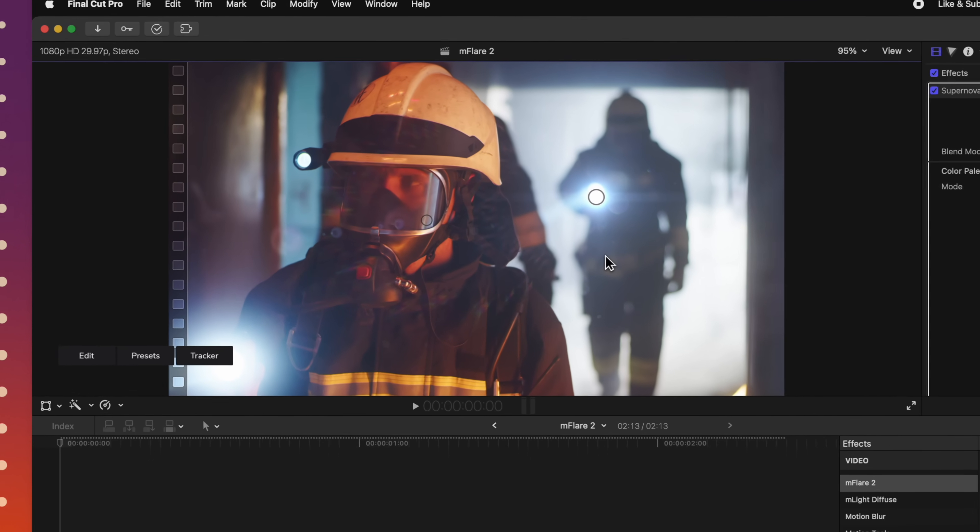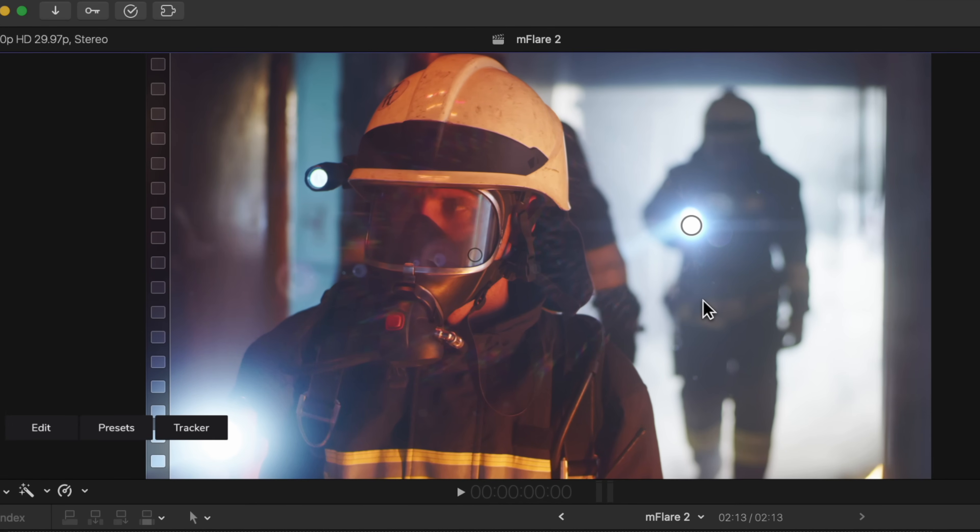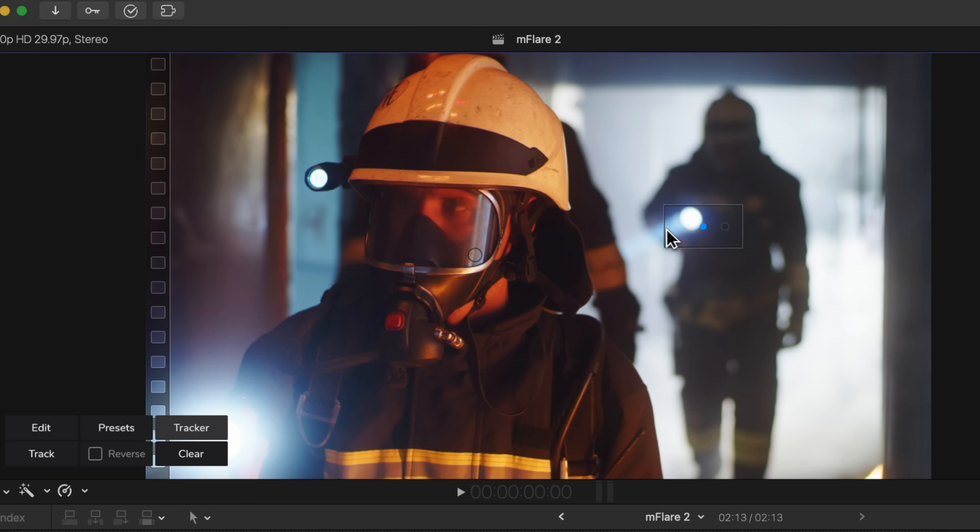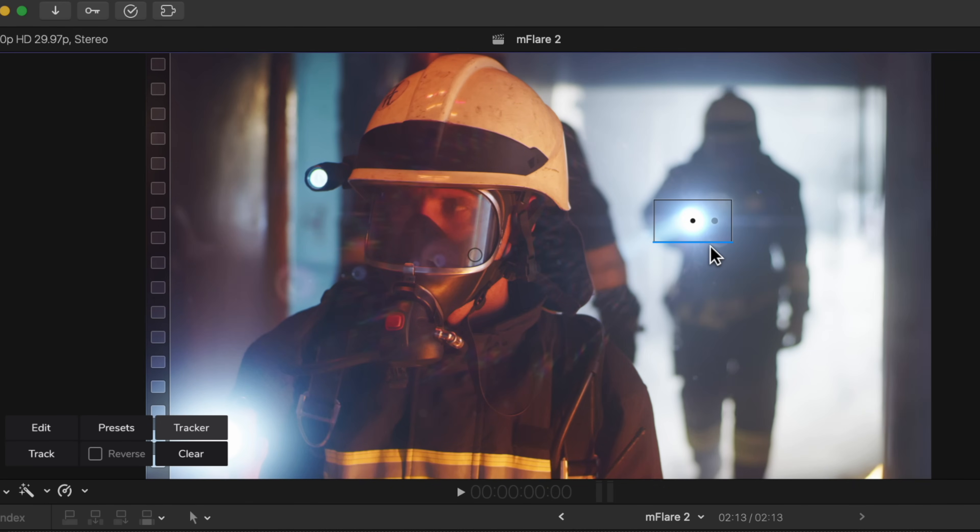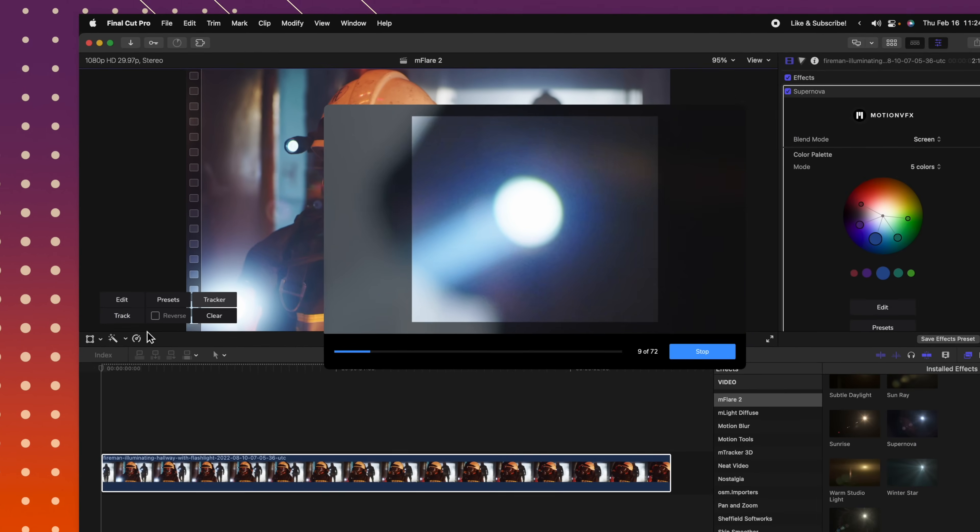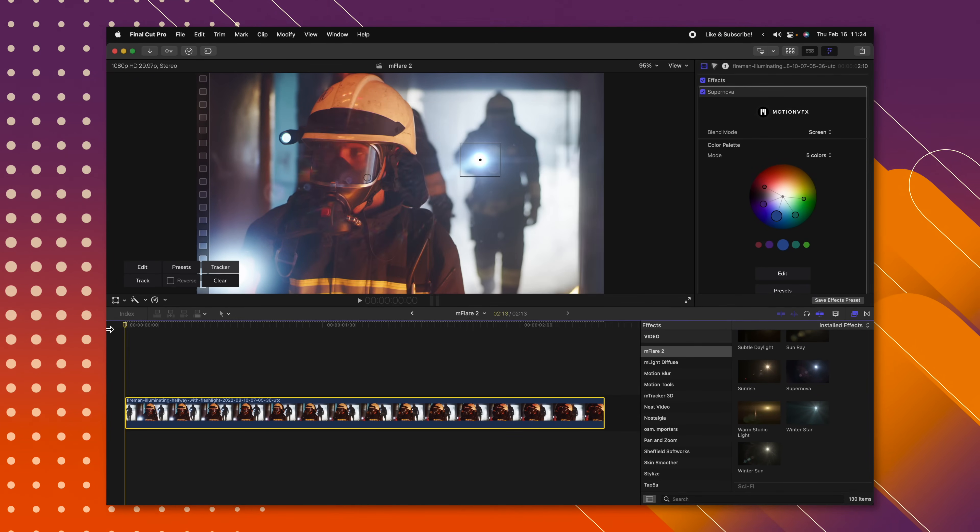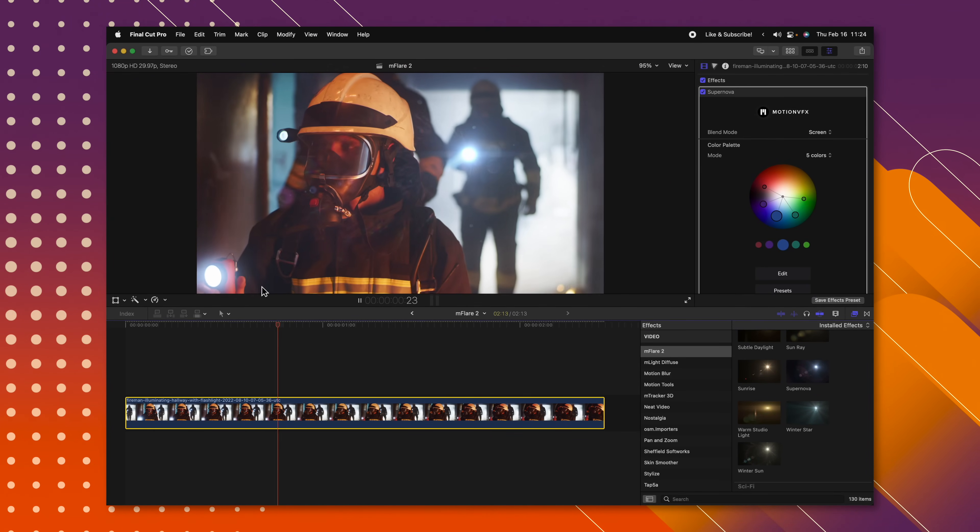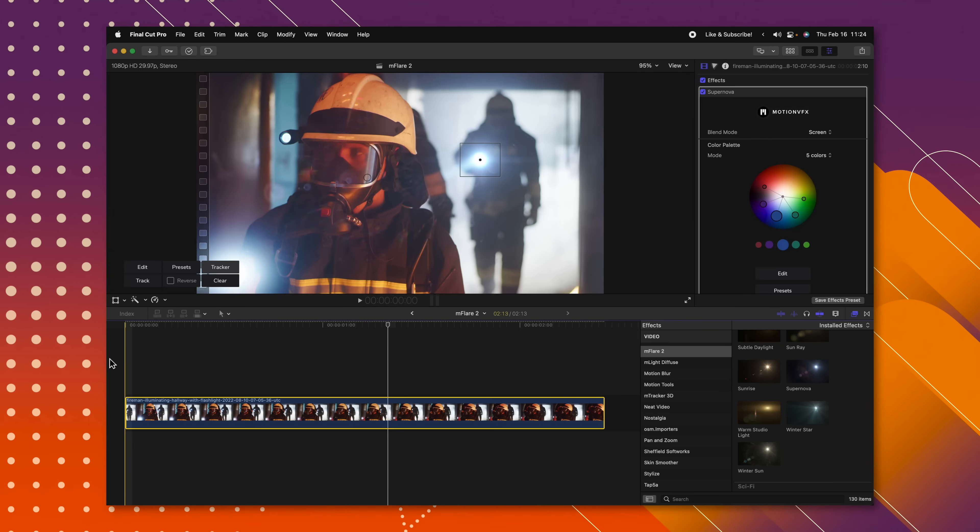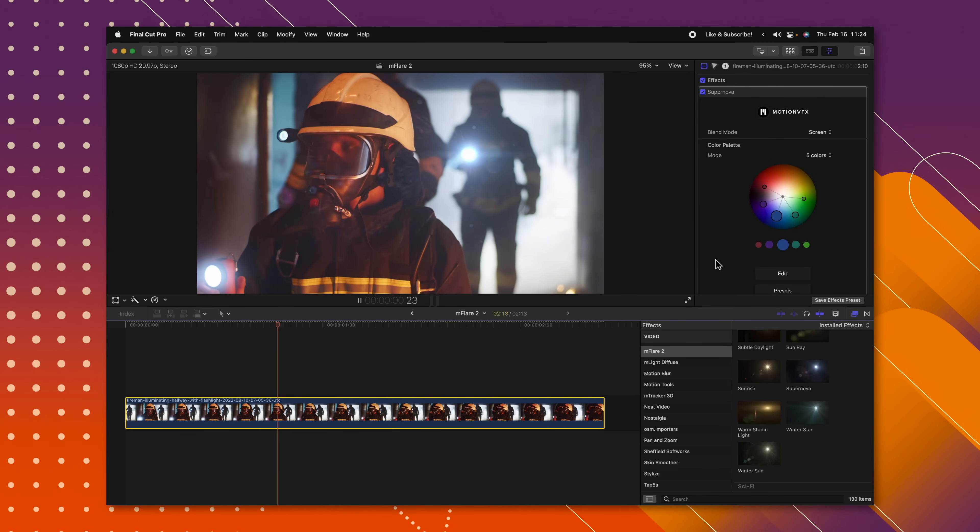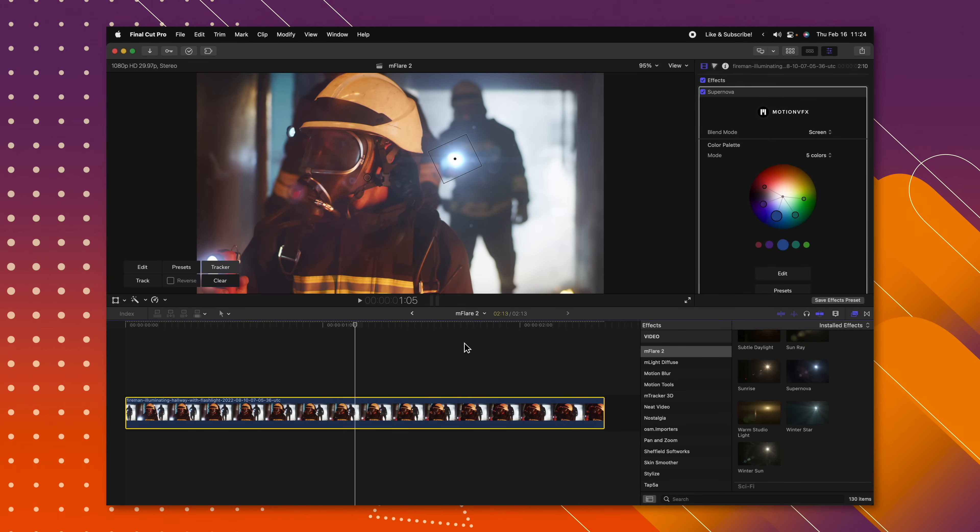From there we can also track this flare. So if I click on the tracker options, you'll see it gives me this box which I can adjust to my taste. So if I wanted to make it a little bit larger, we could do that. Then I can just select track. This is going to auto track that scene for me, and now that it's tracked, you can see how that flare is automatically tracked into the scene.